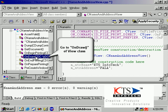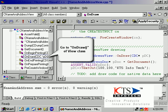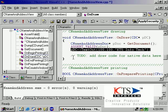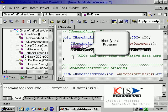Go to and draw a view class, then modify the program to incorporate the member variables into the display logic.